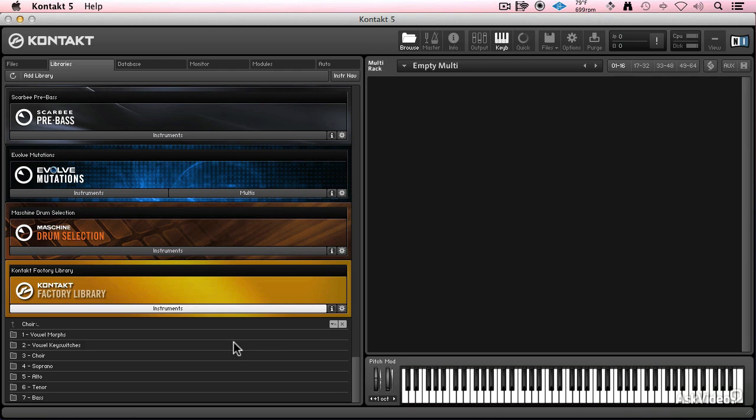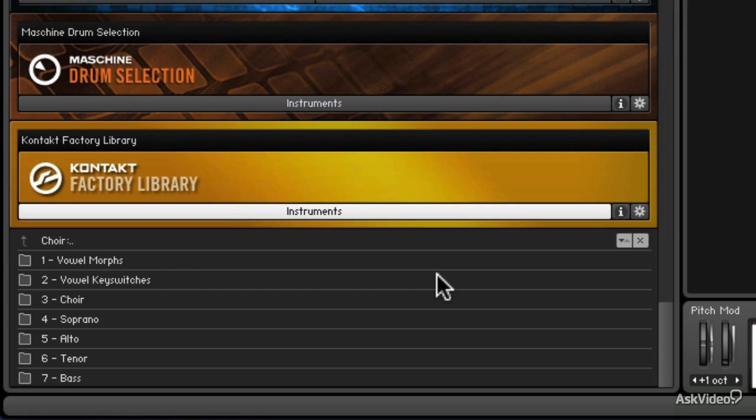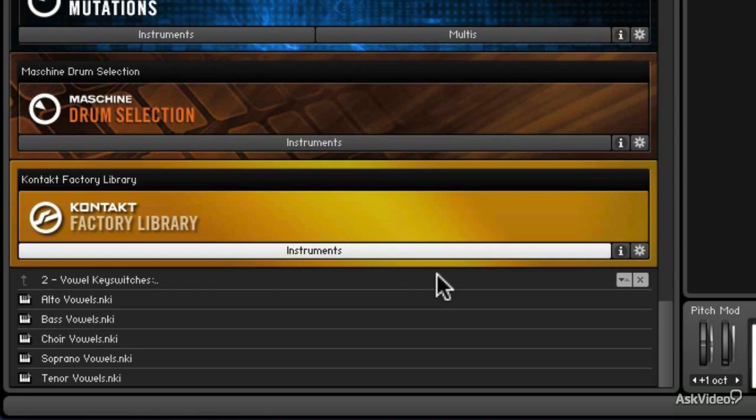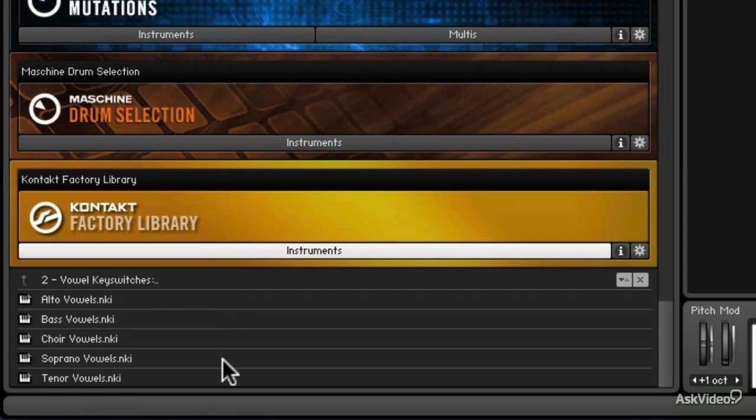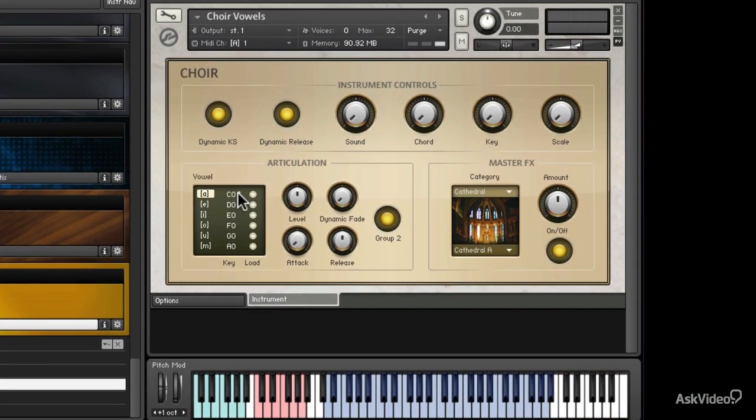Two ways to approach changing the vowel that your choir is singing throughout the song. If you're using ahs during your song and you want it to be a little more realistic, you might change the vowel they're singing in the background. We've got all of them separated by voice part here. Let's just take the whole choir vowels, and you can use your key switches.